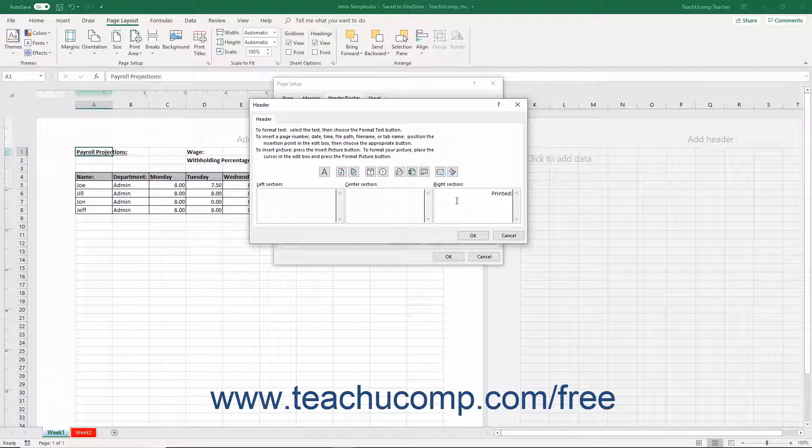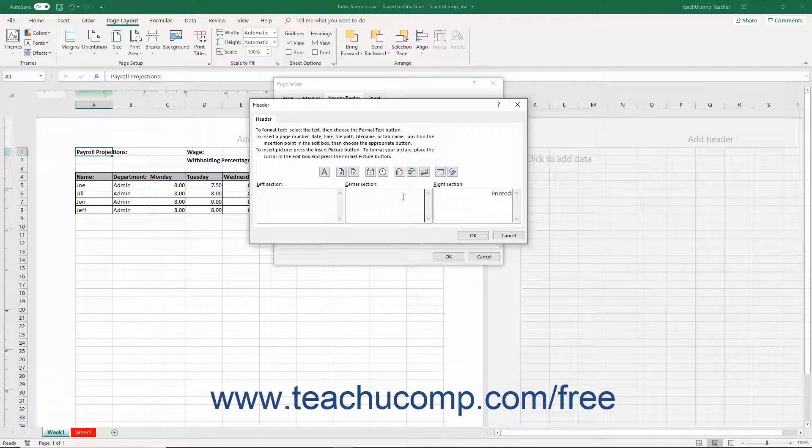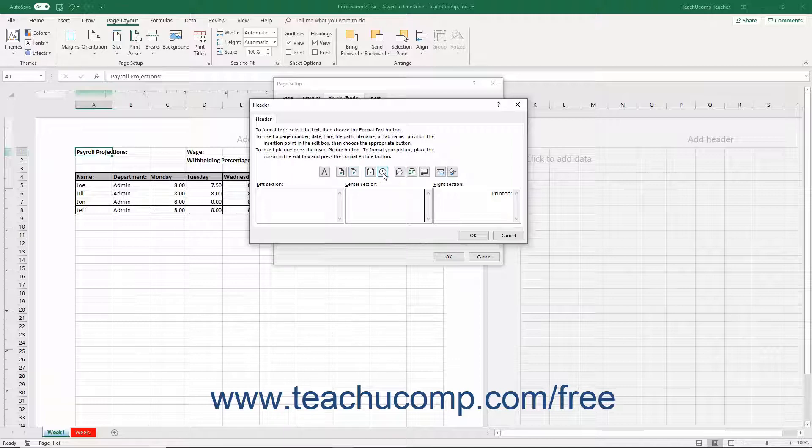In addition, Excel also gives you buttons that let you add preset fields of information into those sections of your custom headers and footers. The buttons are Format Text, Insert Page Number, Insert Number of Pages, Insert Date, and Insert Time.